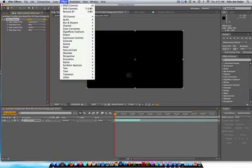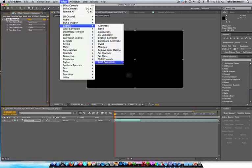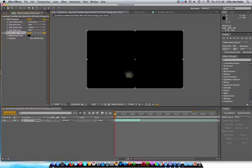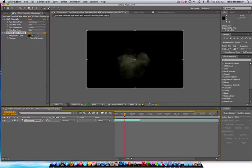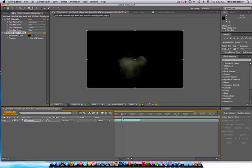And I'm going to go to effect, channel, remove color matting, and then this is the background color you're going to remove. You can change this if you have a white background, whatever. Ta-da!